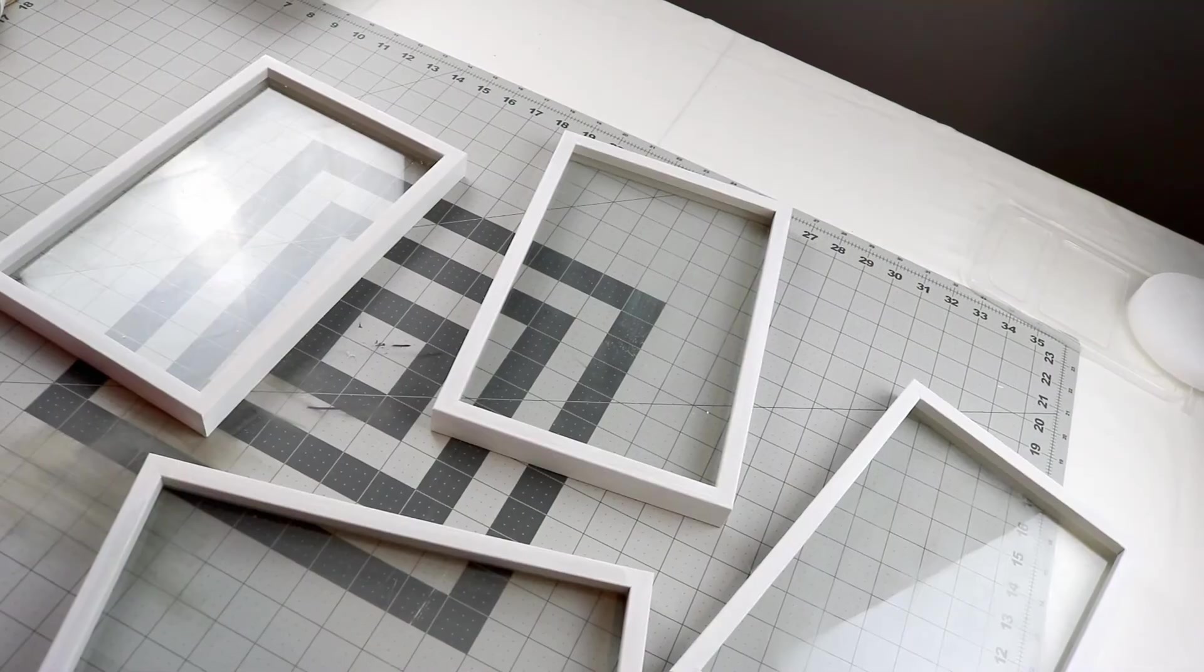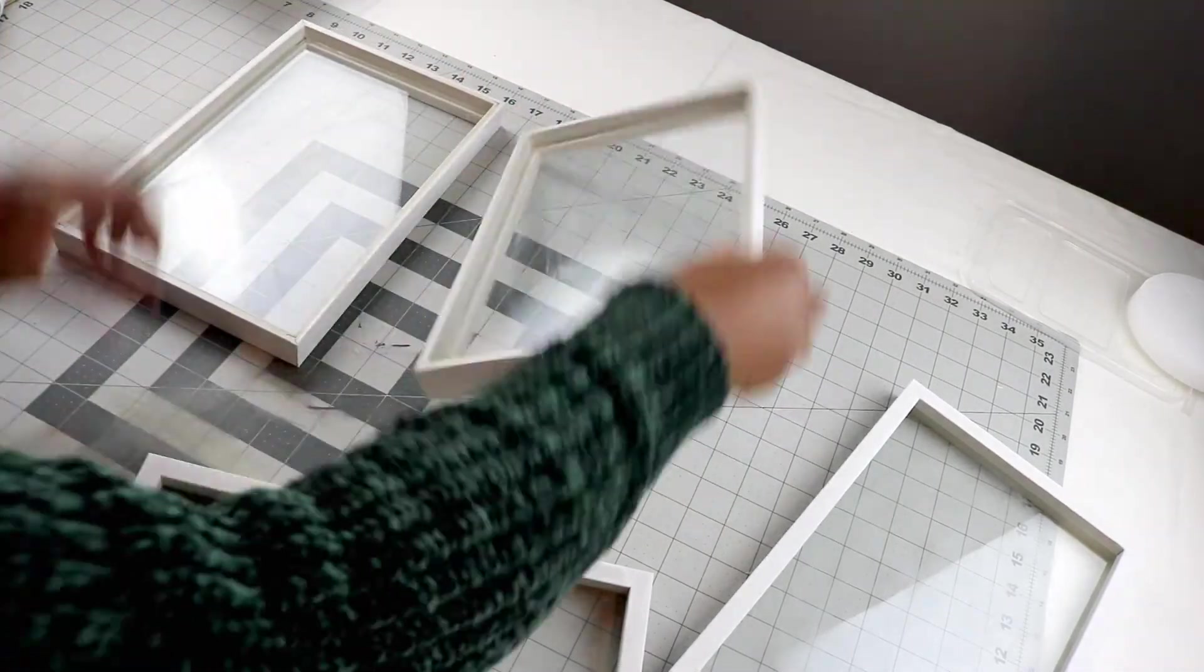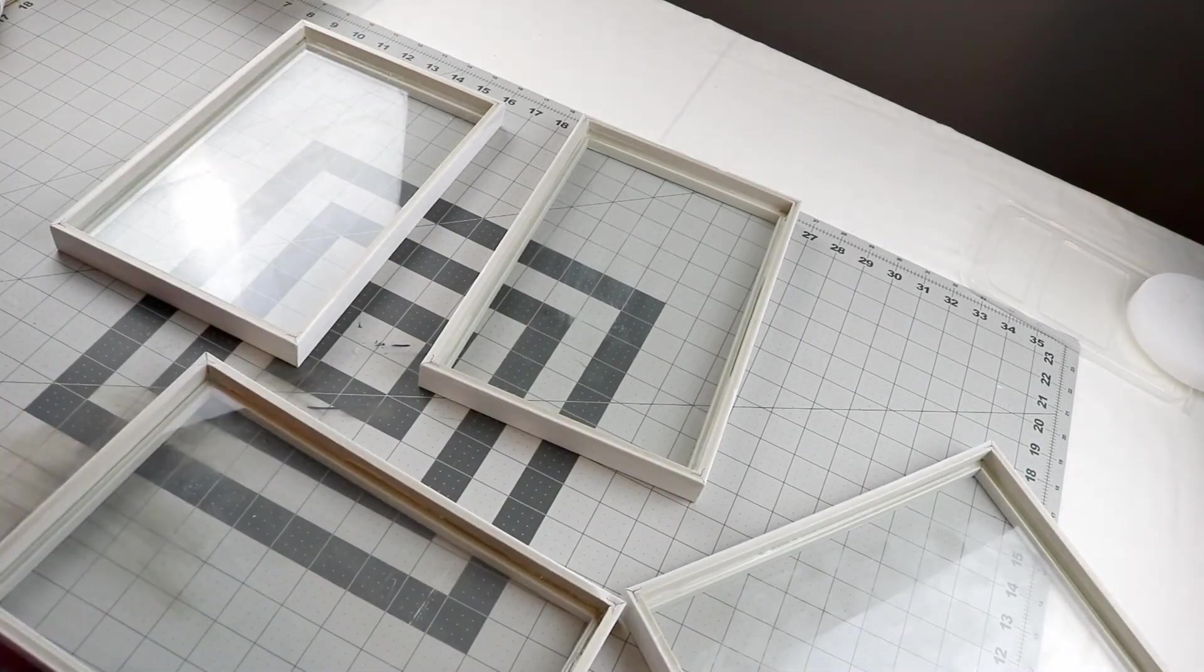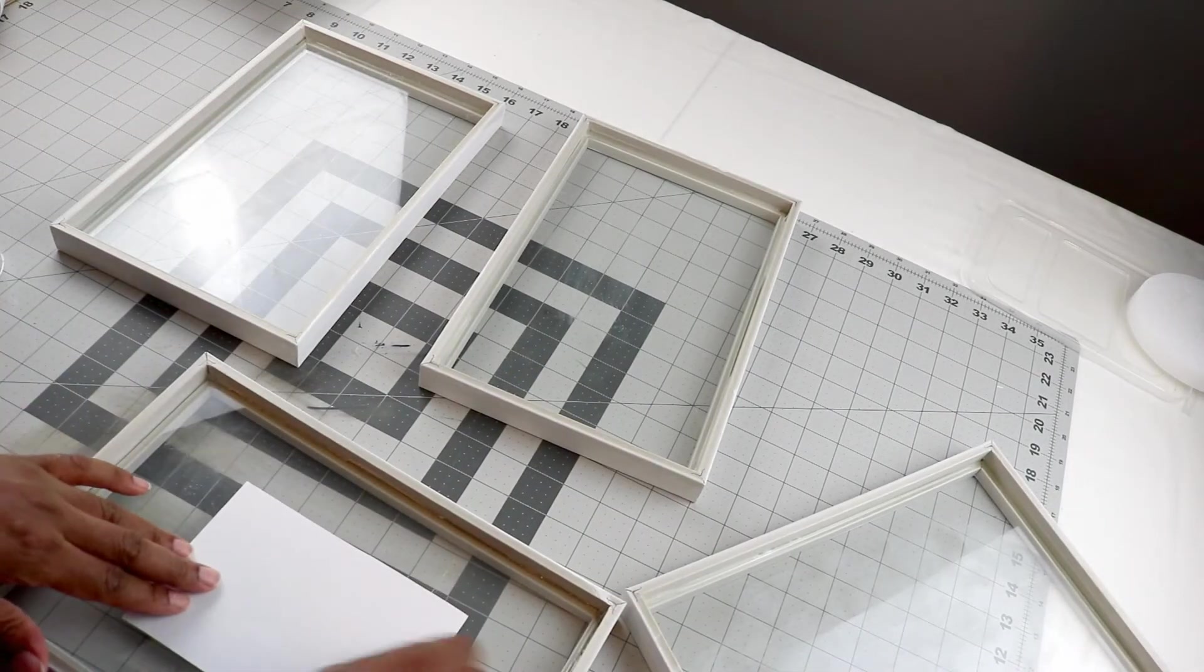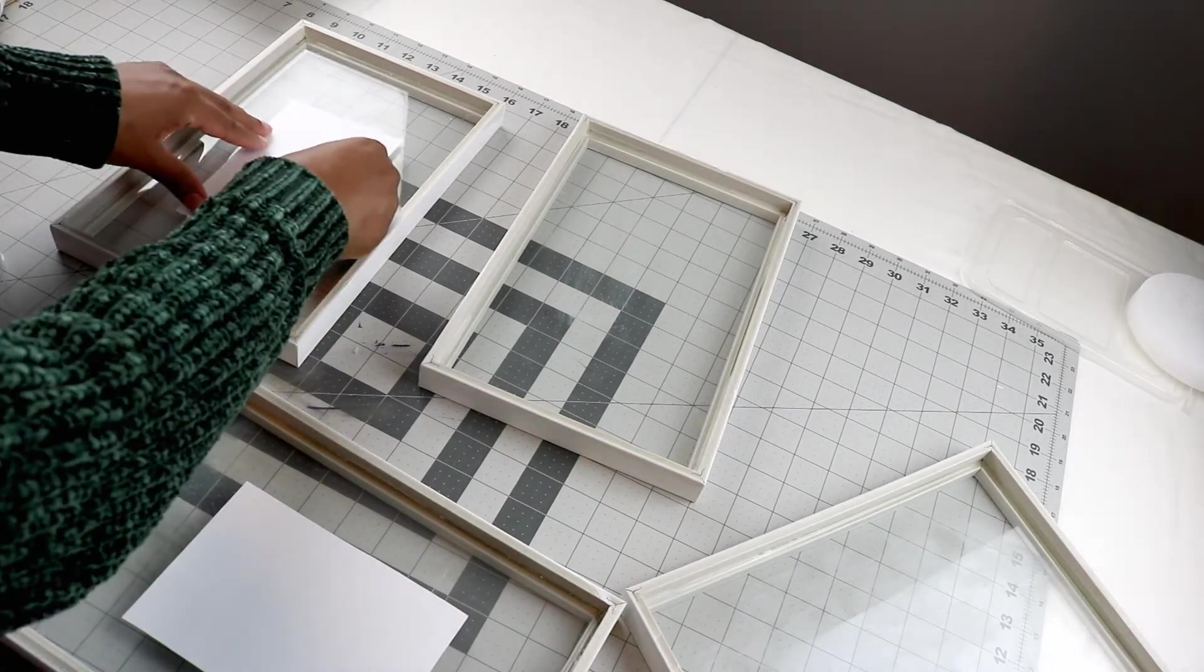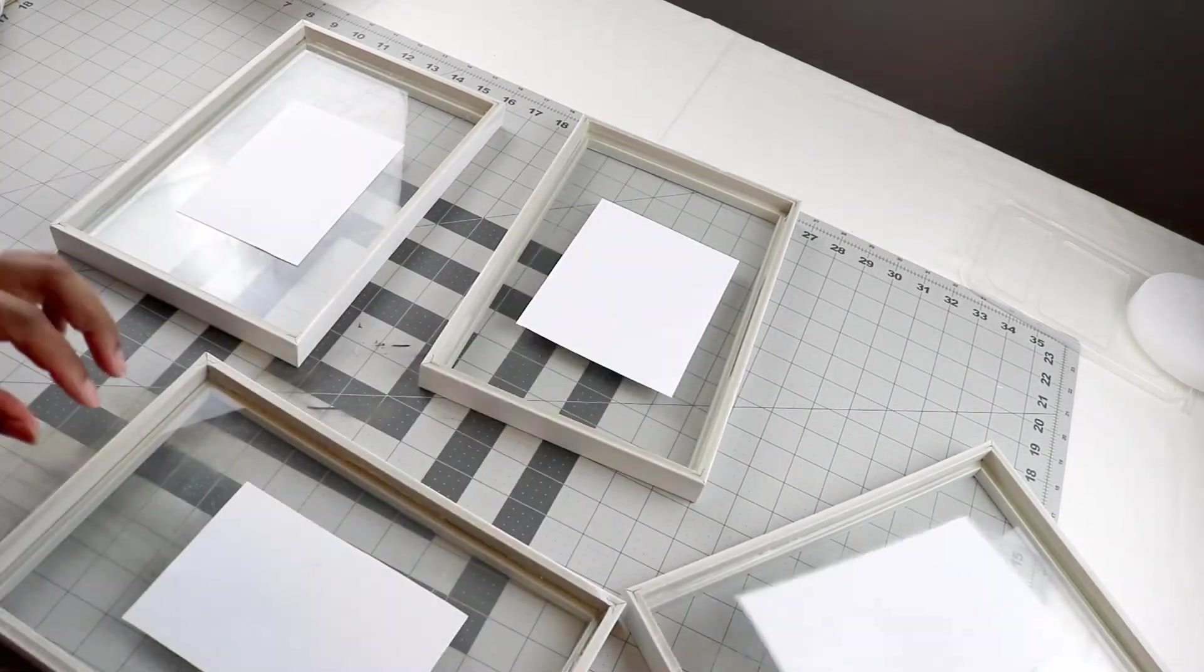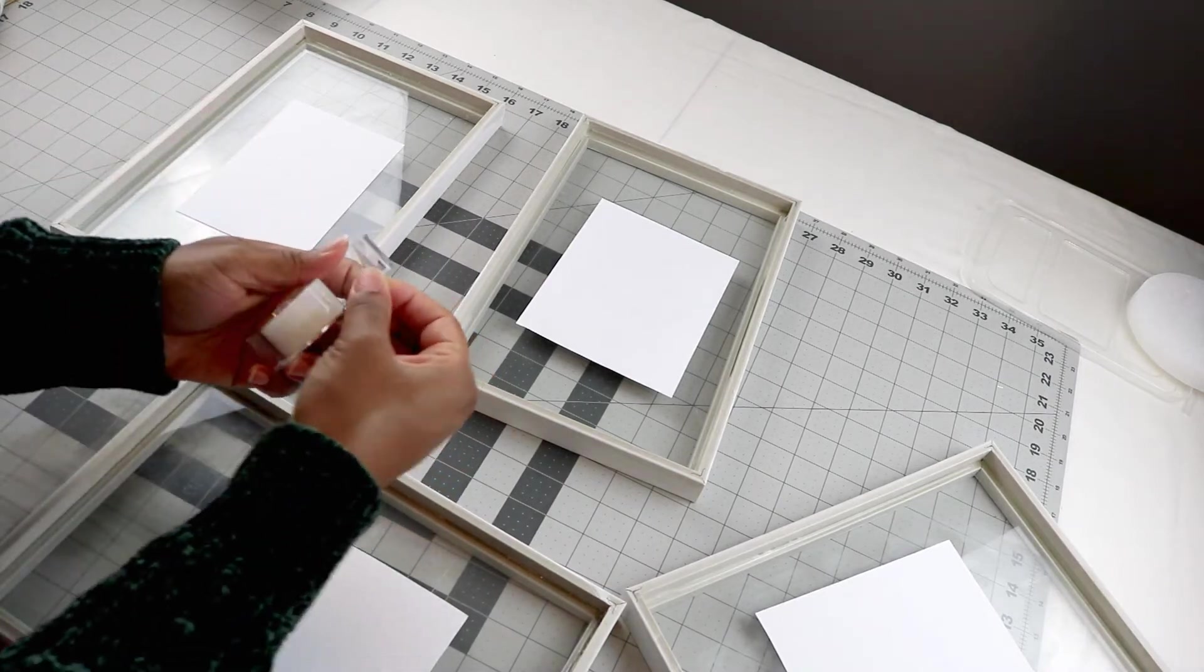Now that you have all of them cut out, you're going to affix them inside of the picture frame with some clear tape. You can use any type of clear tape you want, but you want to make sure it's clear so that you can't really notice it once you put it up against your wall.